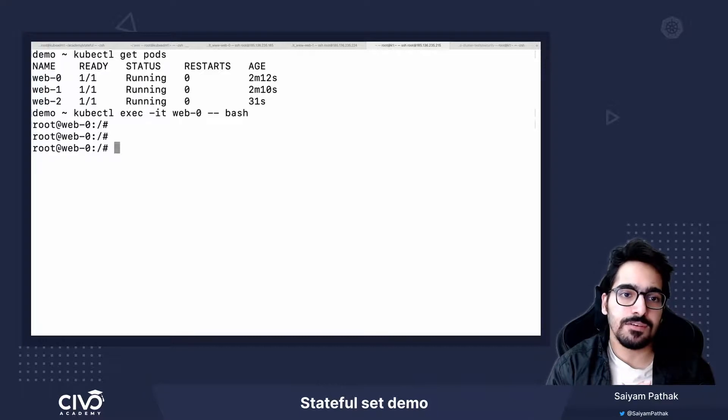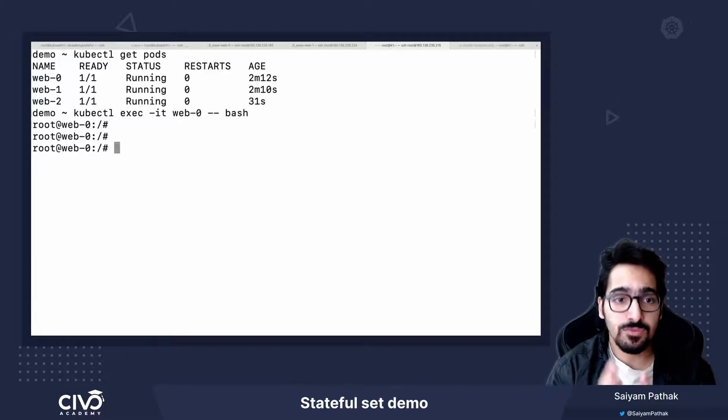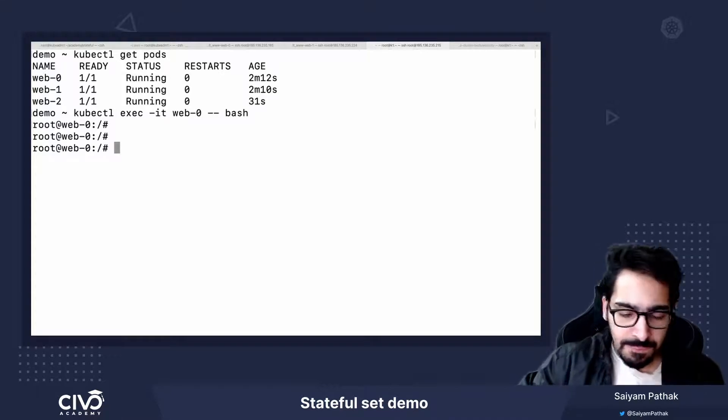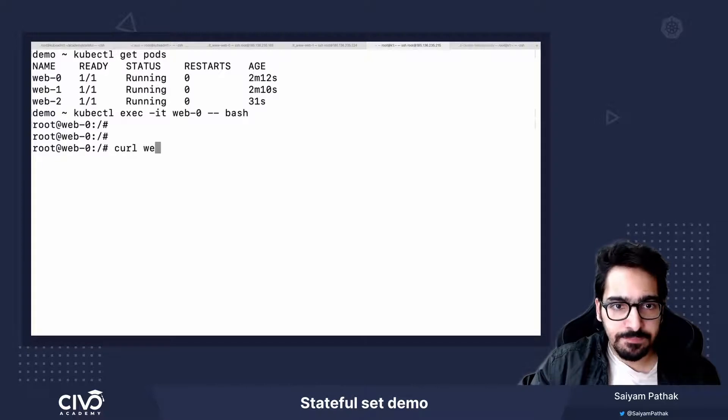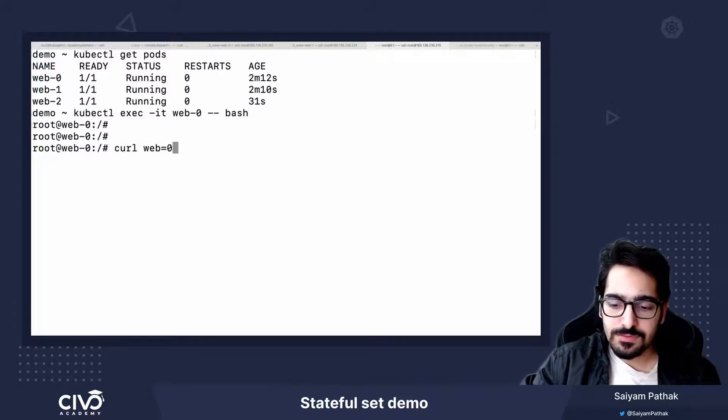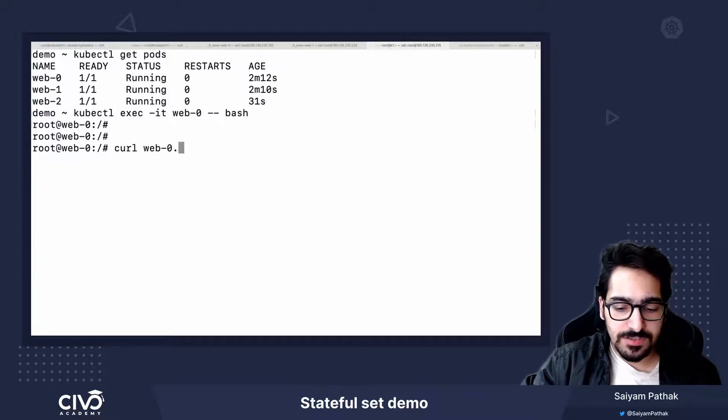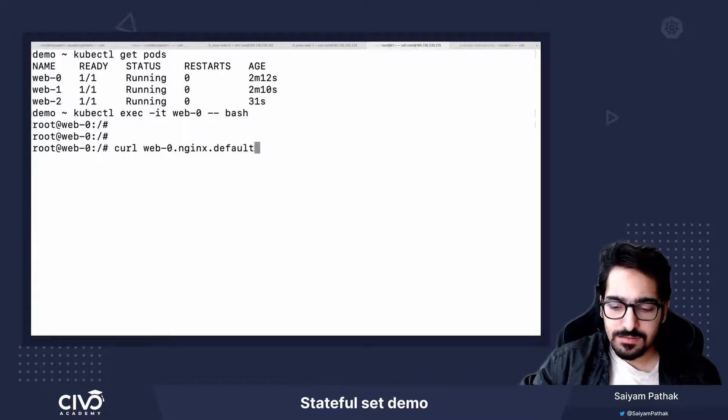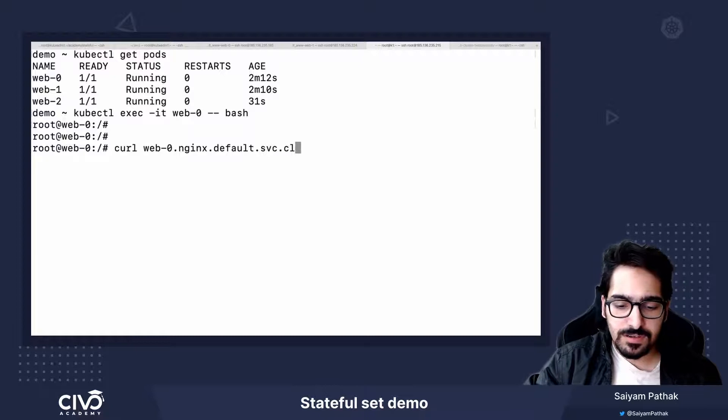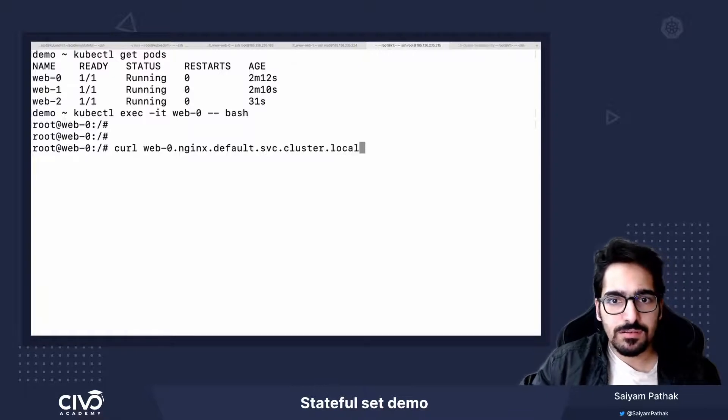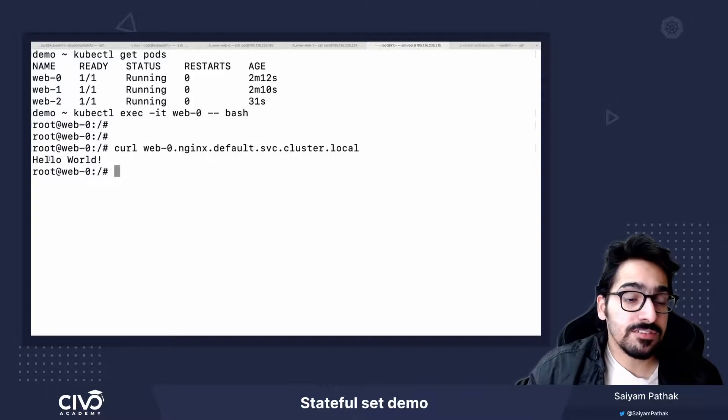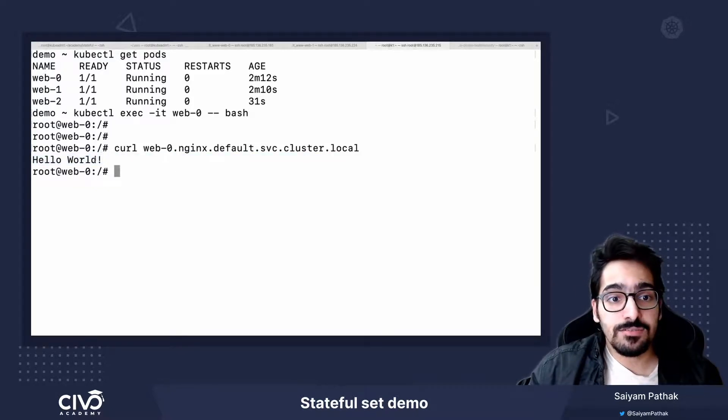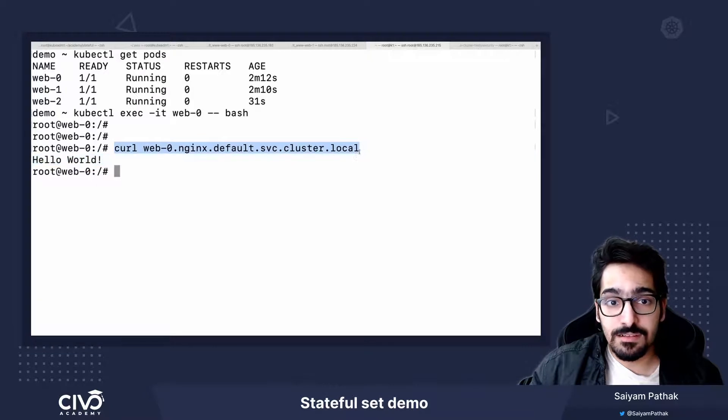Now what we have over here is, we said that whenever we create a headless service, it will also have created a network identity. So it has its own DNS name that can be referred to. So how we can check that is, we can use a curl command. And it should be pod name which is web-0, then we have dot service name nginx dot namespace dot svc dot cluster dot local. Boom. So that was the nginx, that was the HTML that we had. So you can see we can call this.